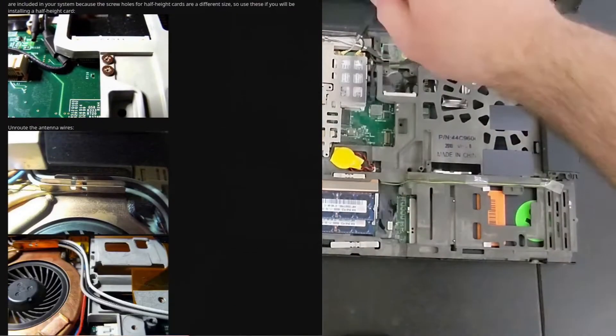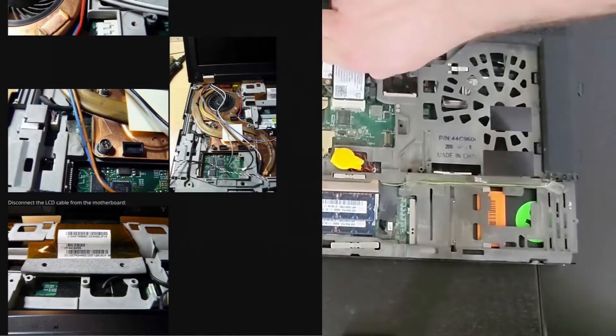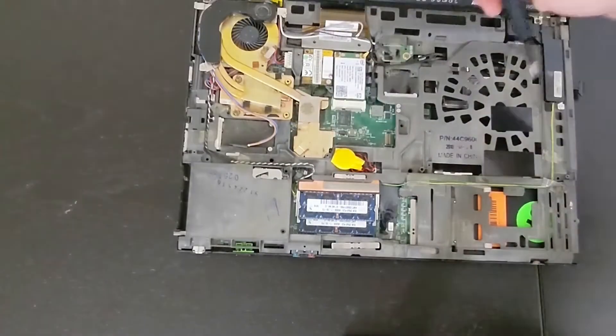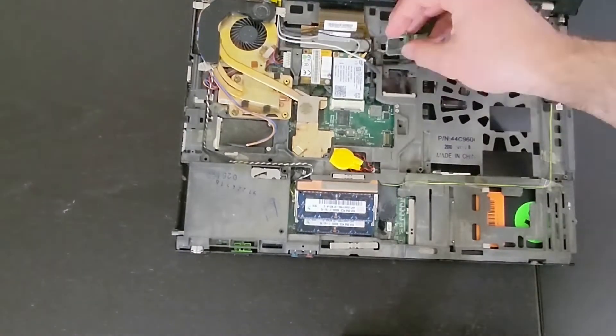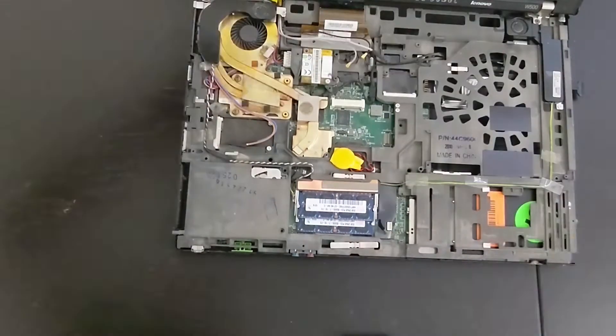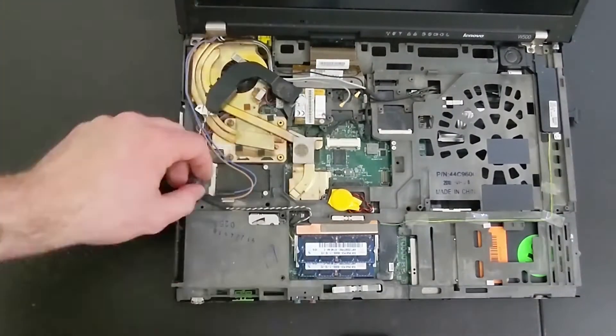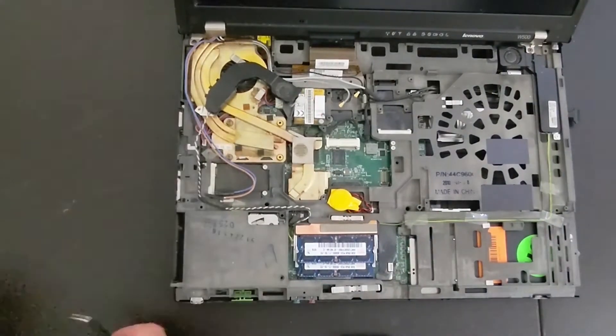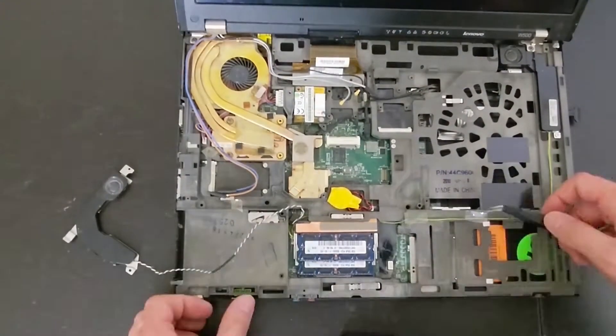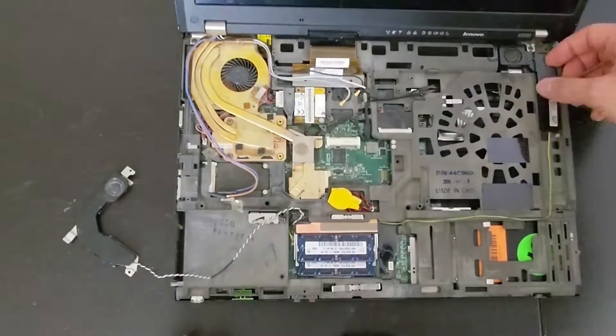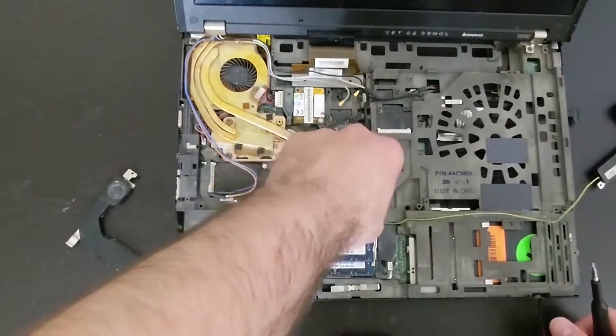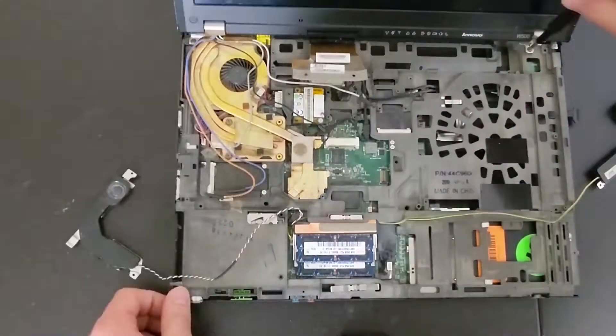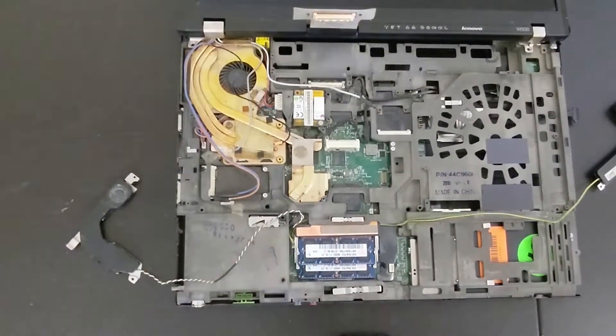One thing I want to note is these older laptops have a ton of screws, so make sure to keep track of them. I did a little sketch on a piece of paper and placed each screw where they were on that back cover. There are varying lengths of the screw and you don't want to put one in the wrong area.